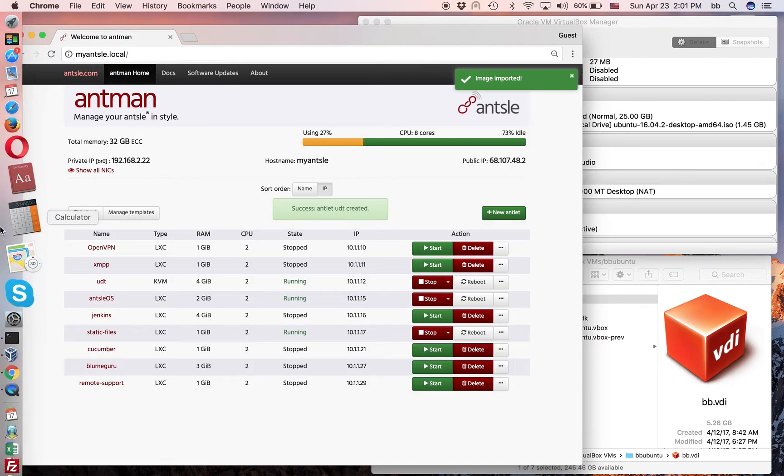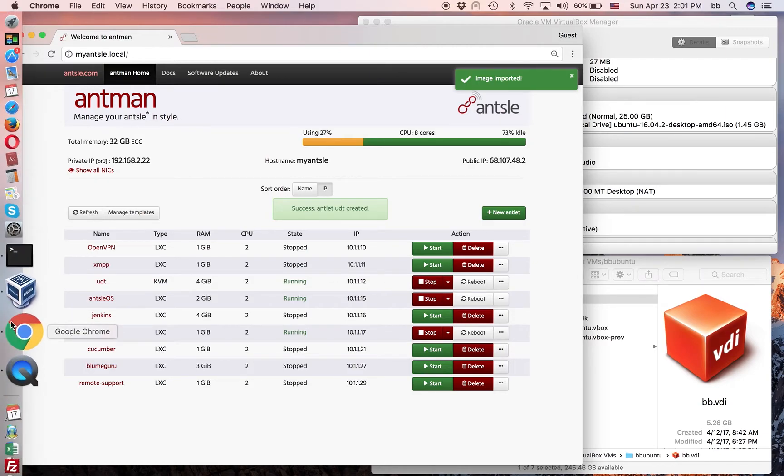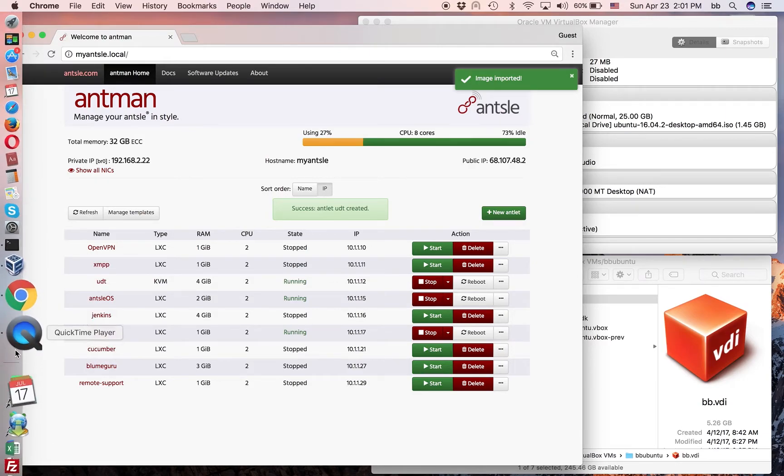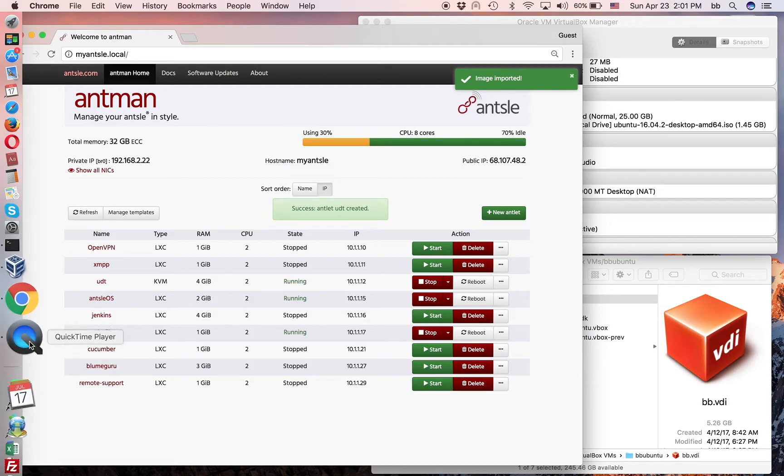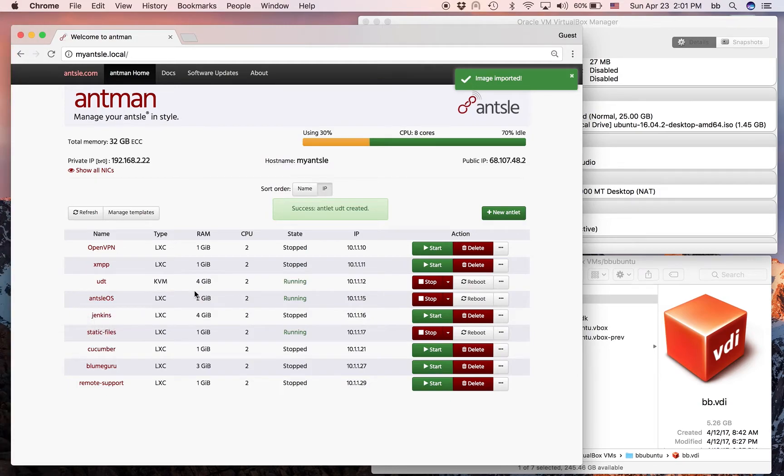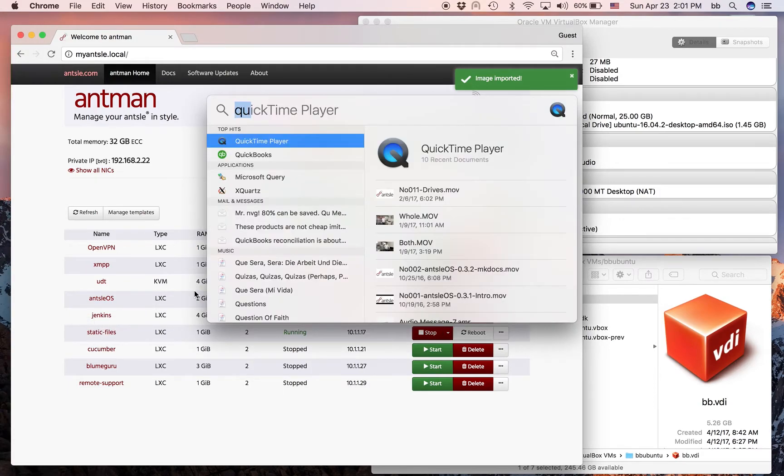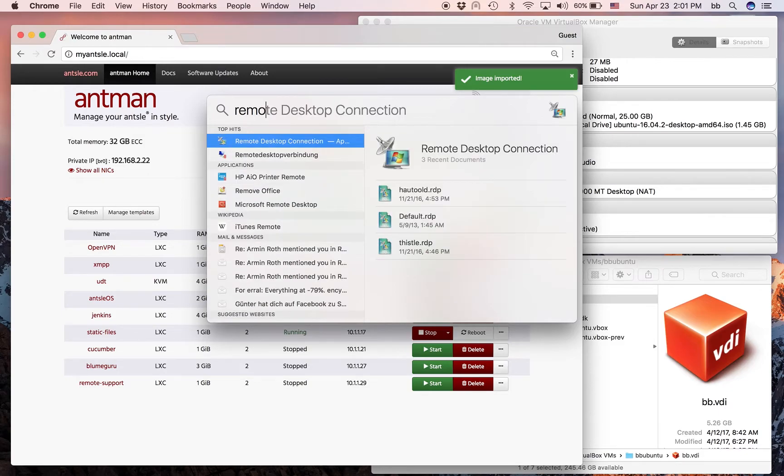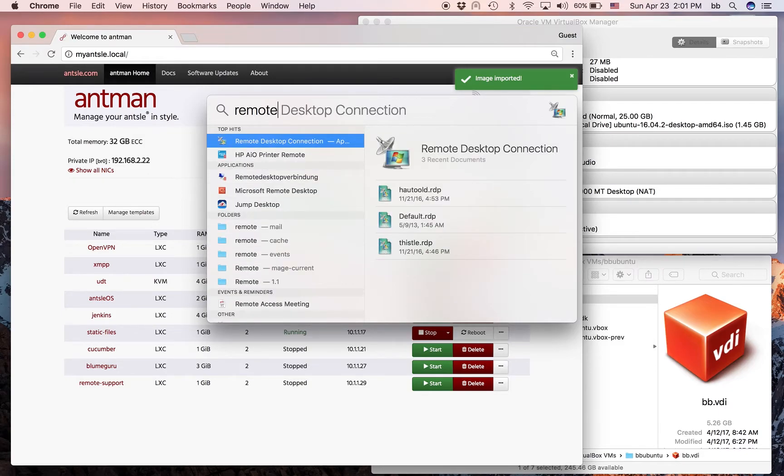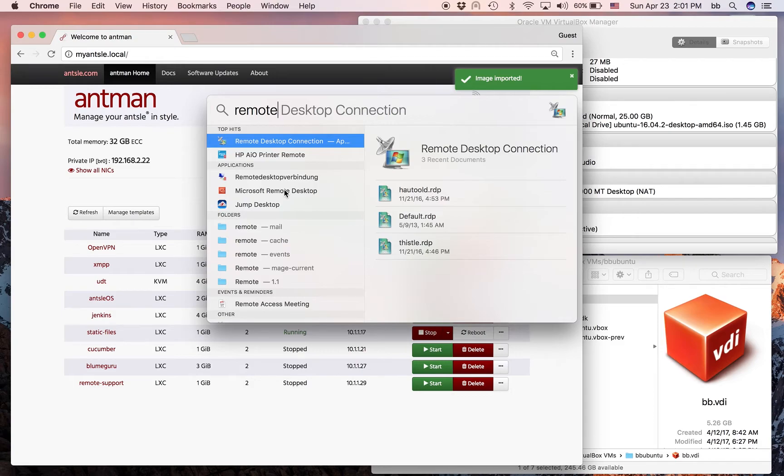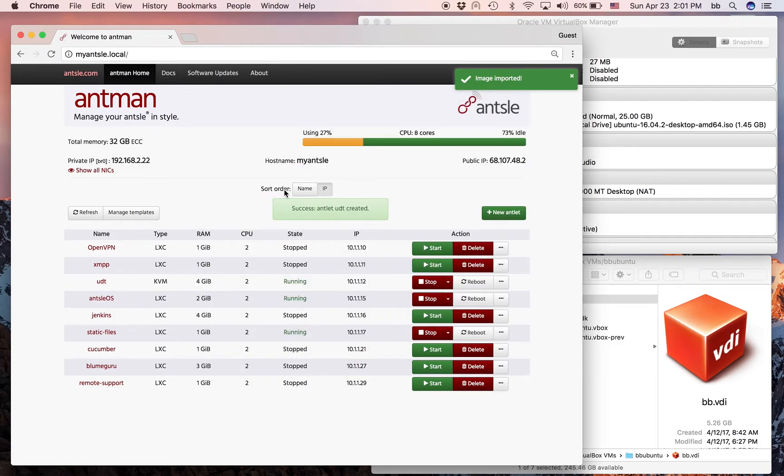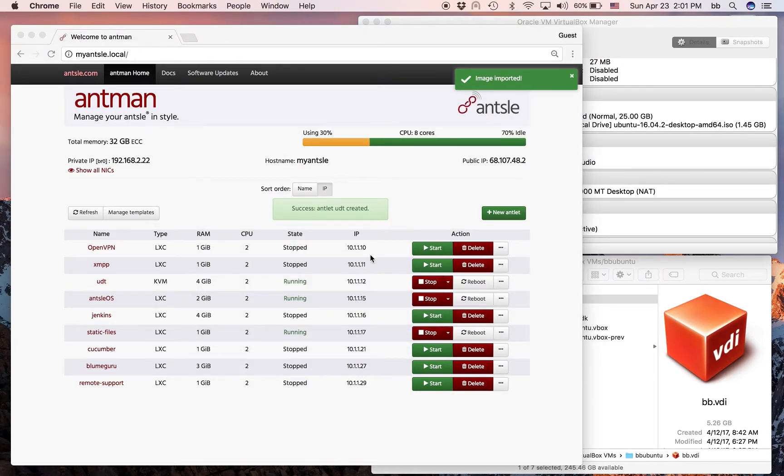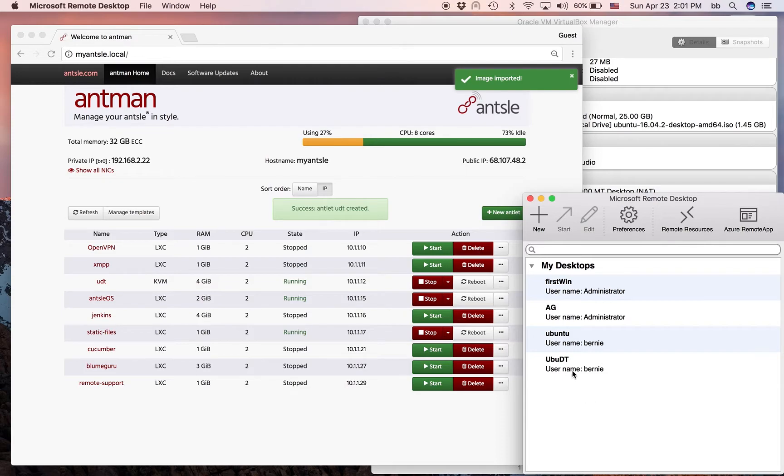What we can do now is we can use our Microsoft Remote Desktop. Let's start that. It's right here. Microsoft Remote Desktop. We have it here.